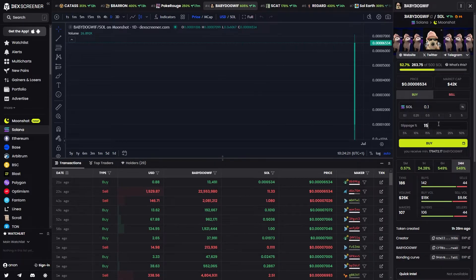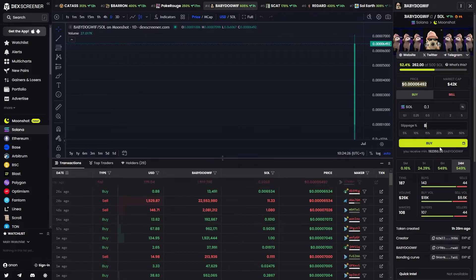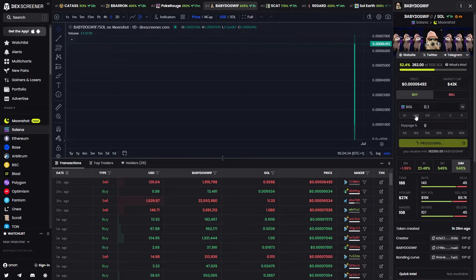You can also change the slippage, so currently mine is set to 15. I'm just going to set this to 8 and I'm going to go ahead and click buy. The transaction is now processing and in a few seconds it will go through.